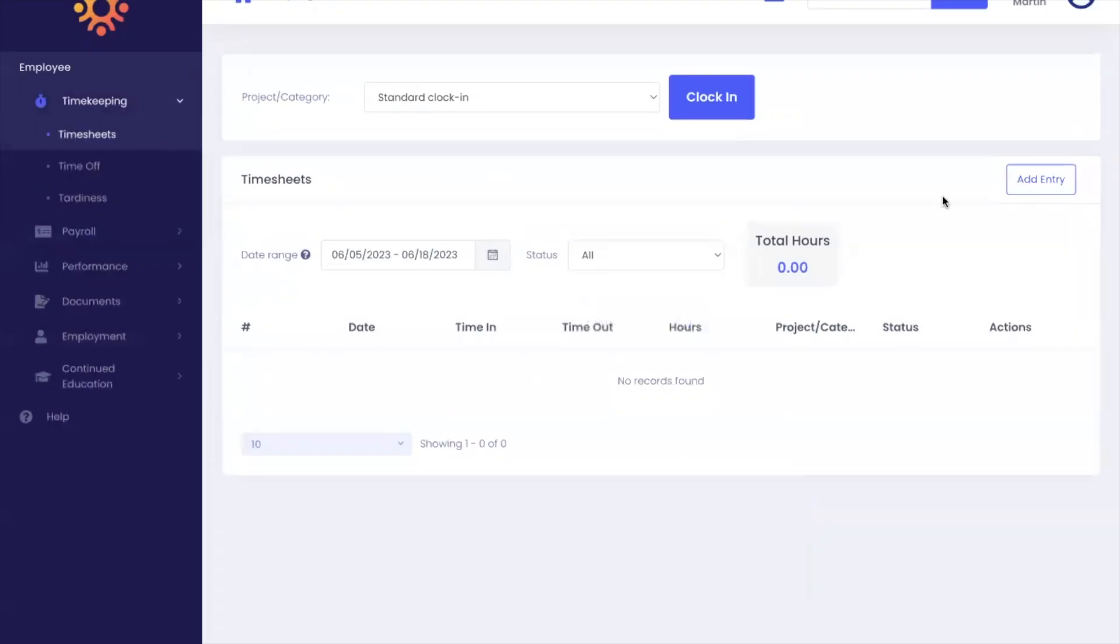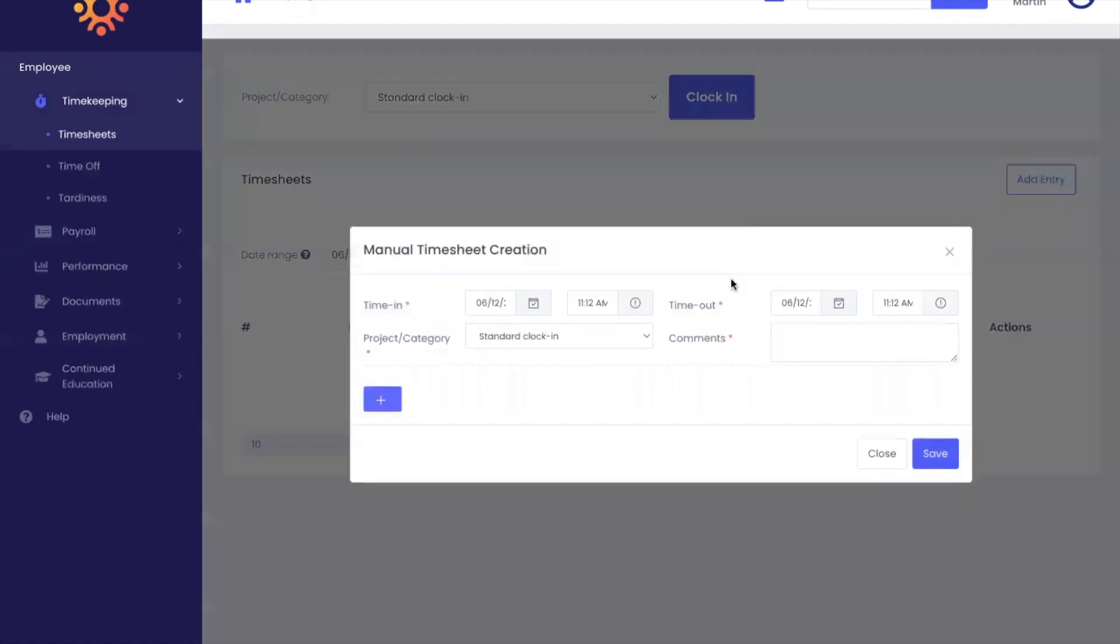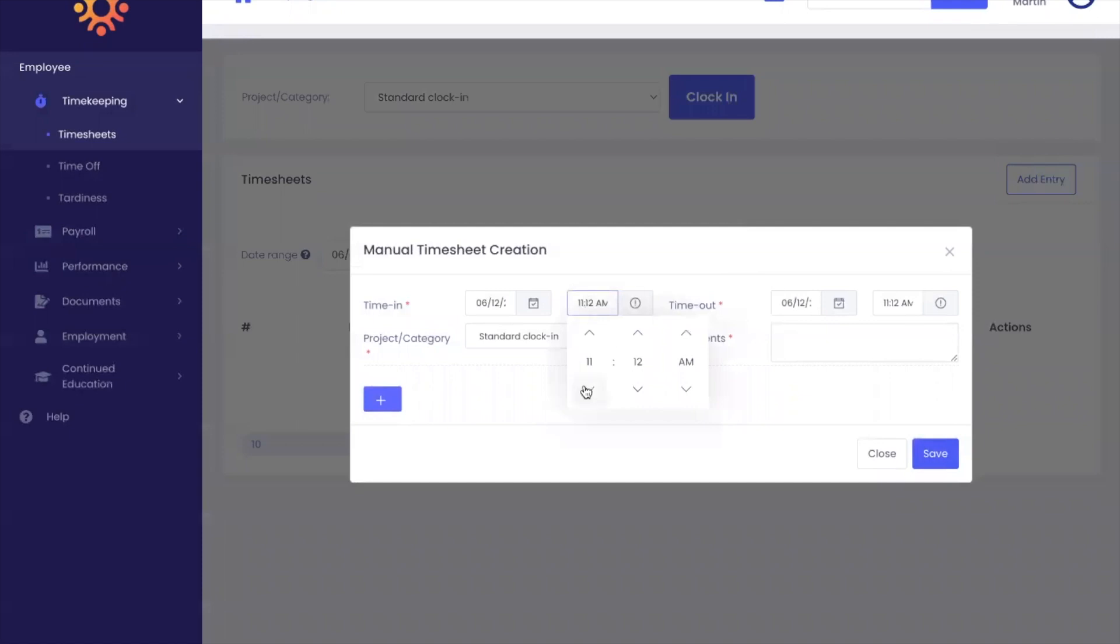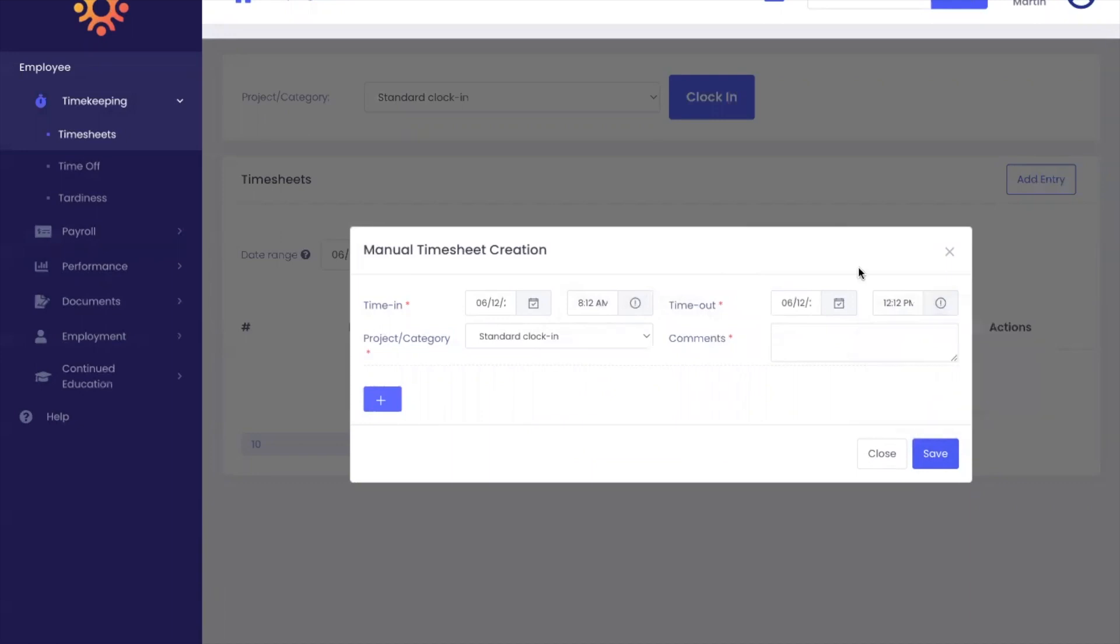To add an entry, click the add entry button in the top right corner. Add your time in, for example, 8 AM, and your time out, for example, 12. And add a comment of why you were adding the manual entry.